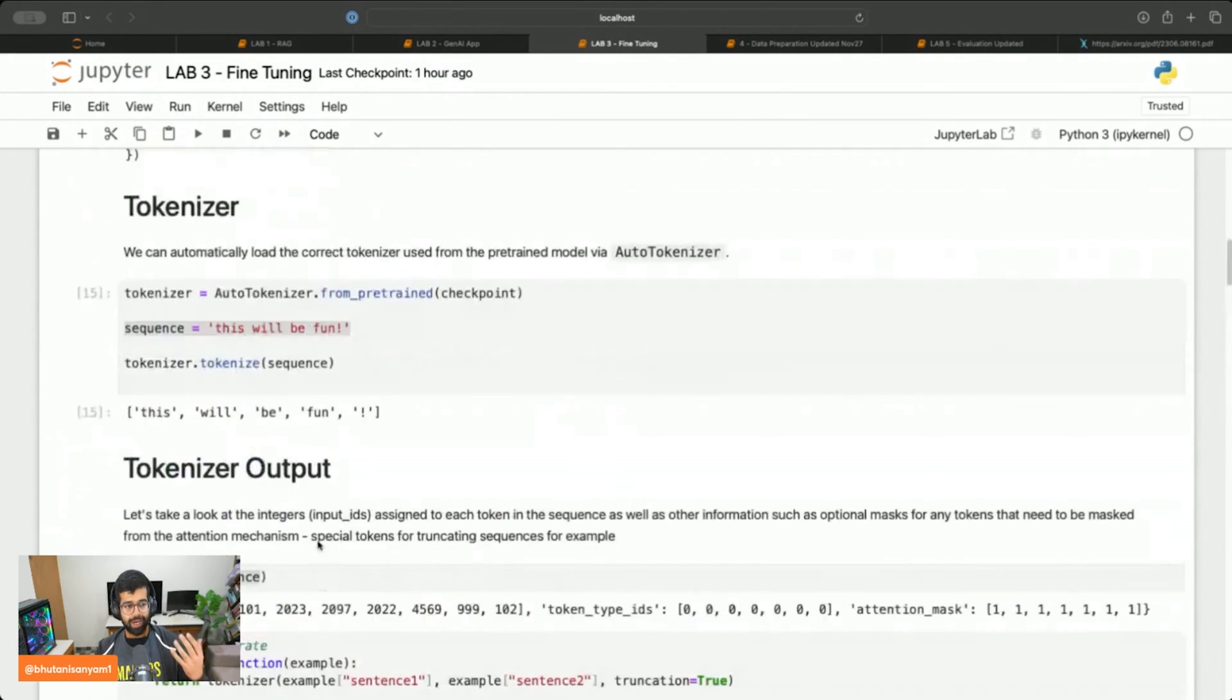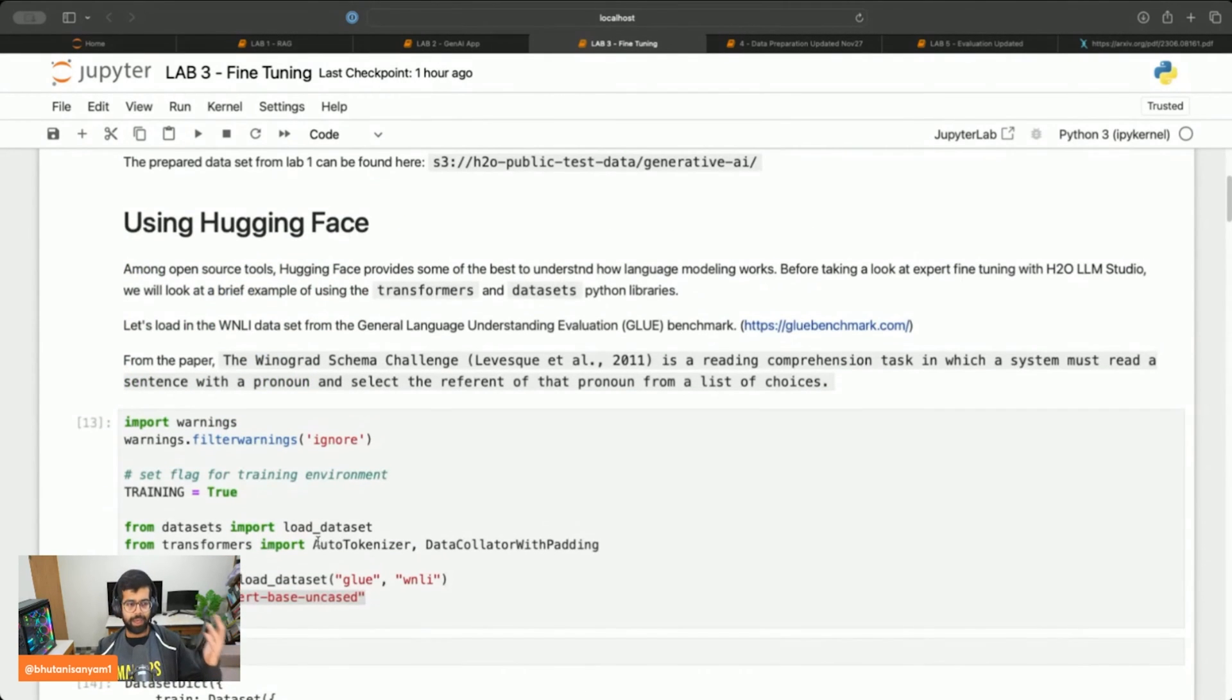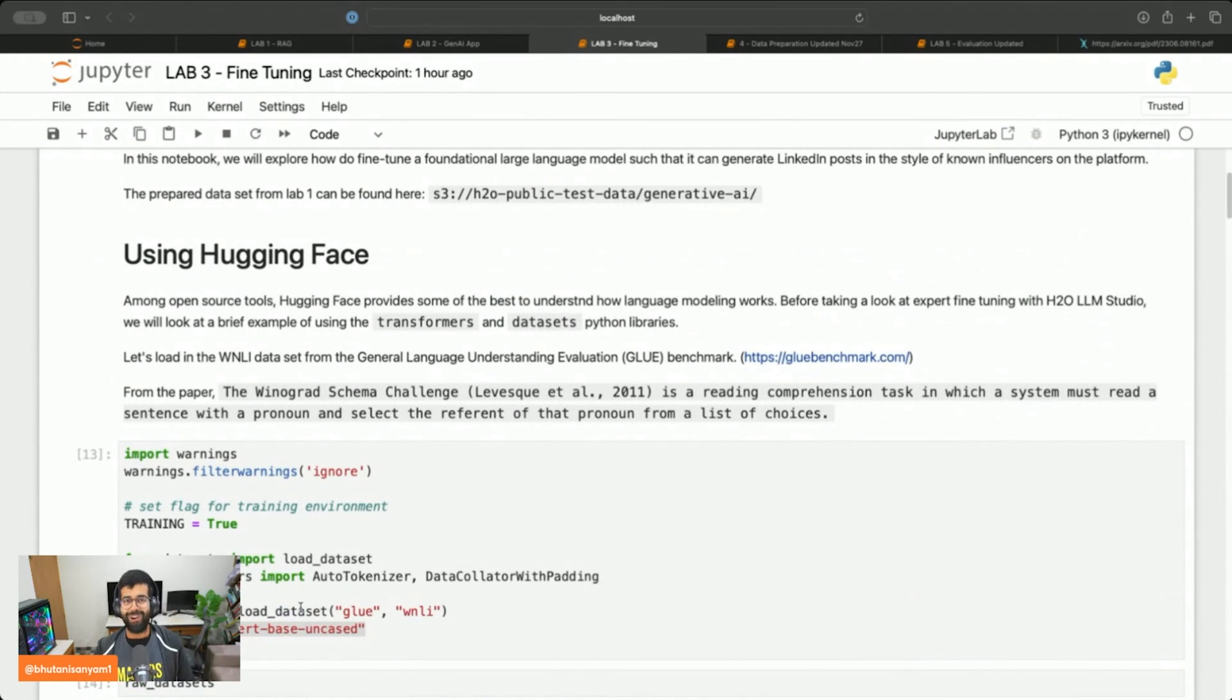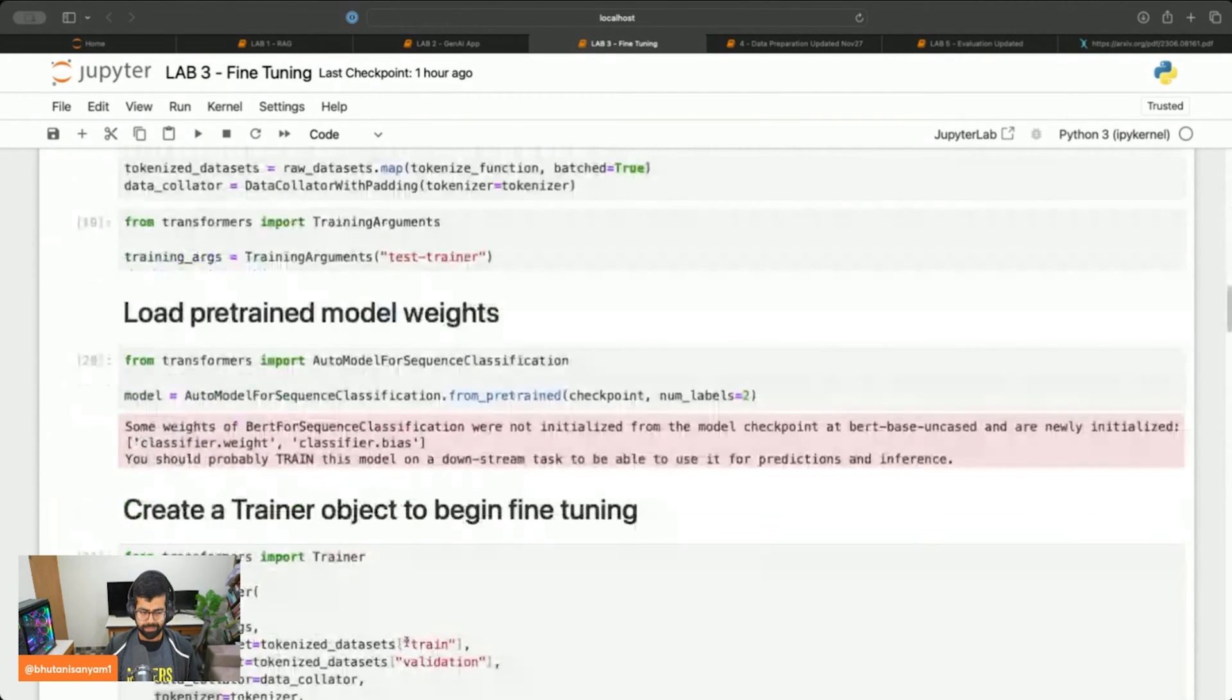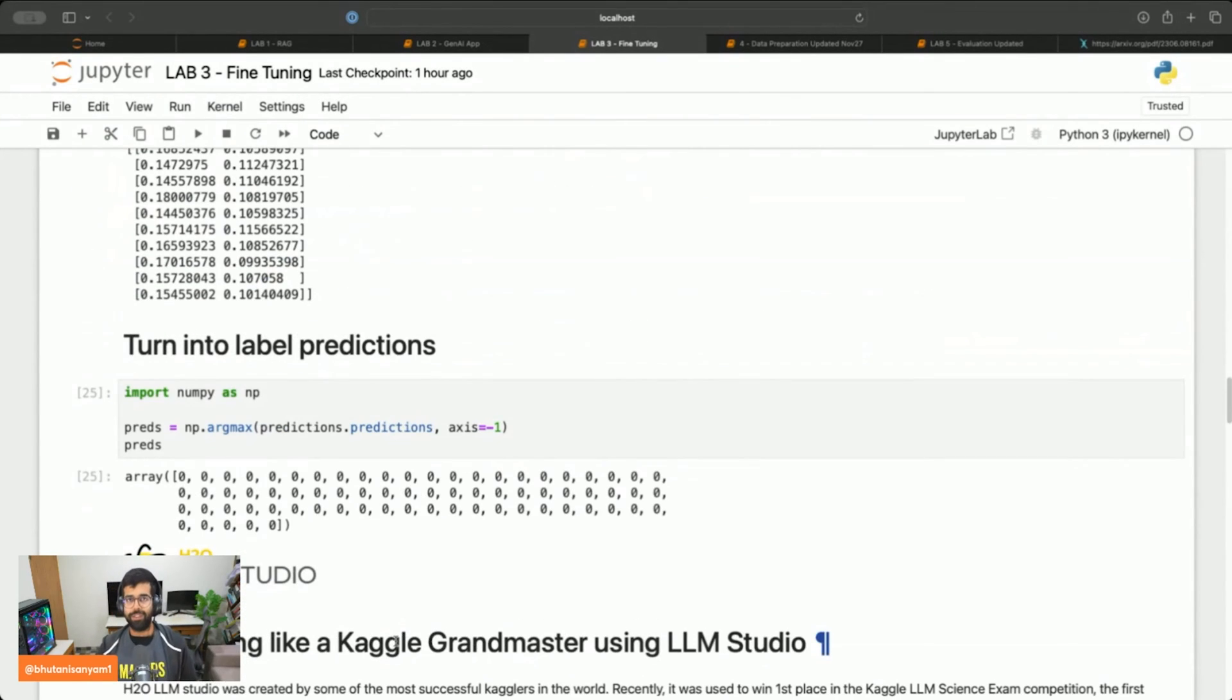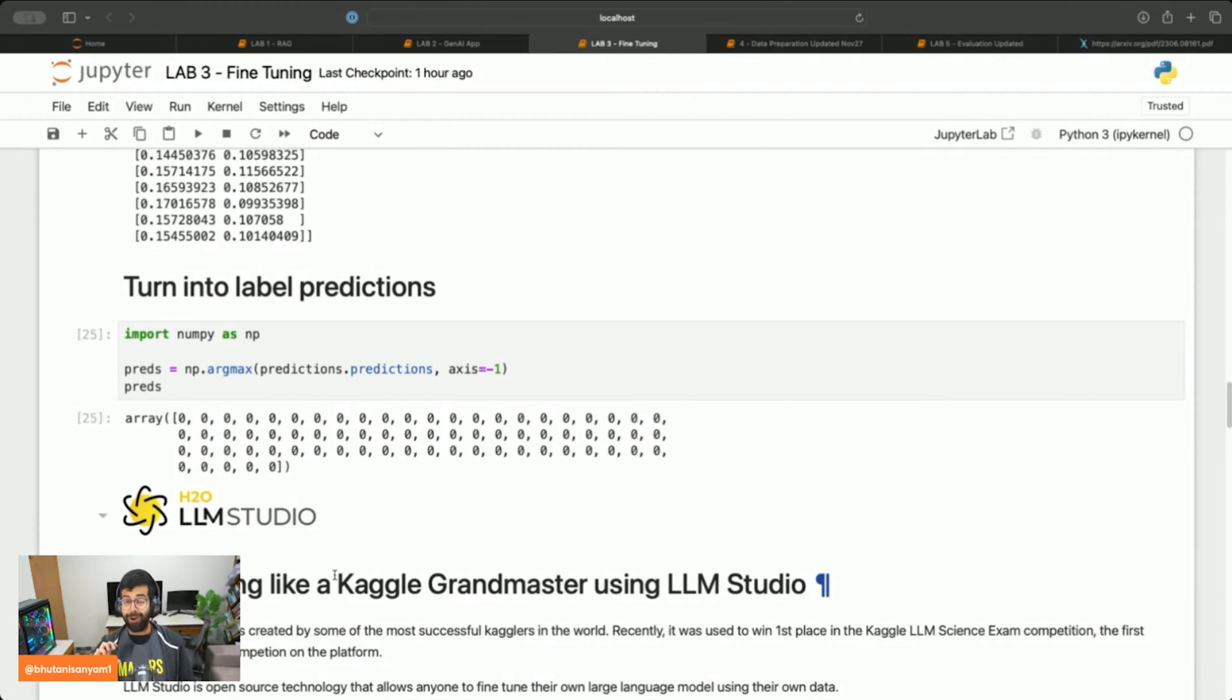This was just to give you a taste of how you use Hugging Face API, its trainer pipeline, to fine tune a simple language model or a small language model, which in this case was BERT base. We only ran it for three epochs and then we looked at how to generate predictions.